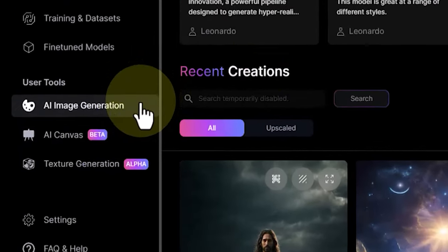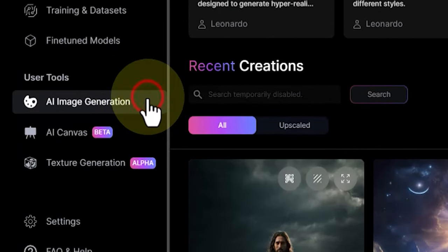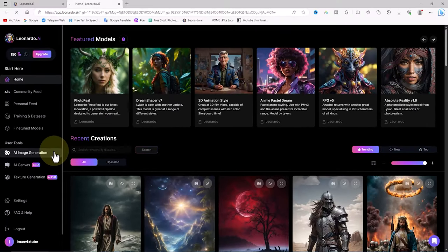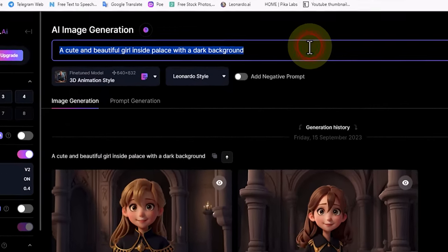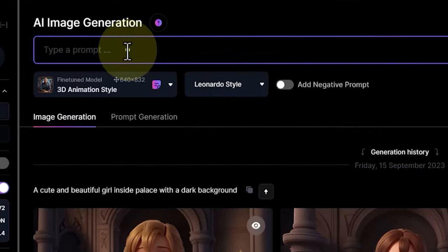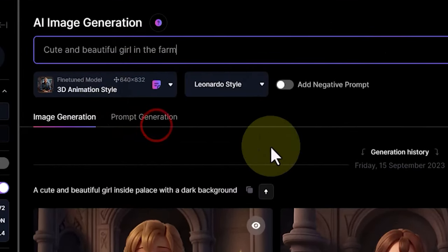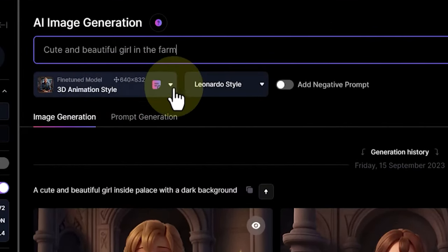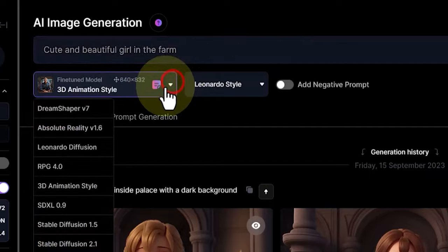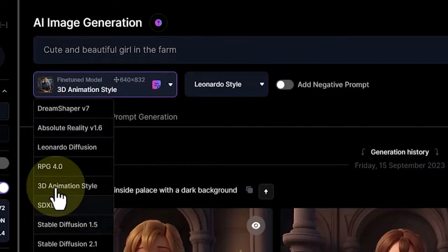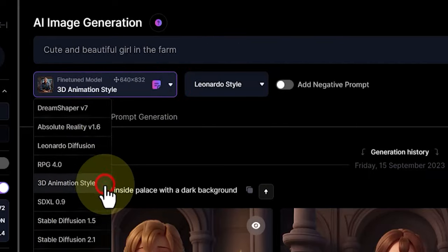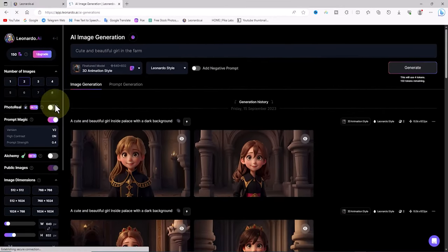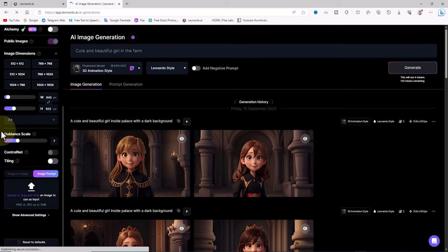In the left menu, click on the AI image generation option. In the text box above, describe the image you need, which is referred to as a prompt. In the drop-down list, you'll find various text models for generating images. I select the 3D animation style option.